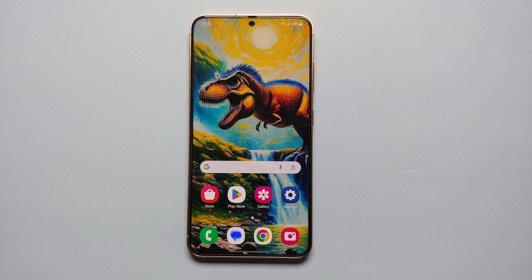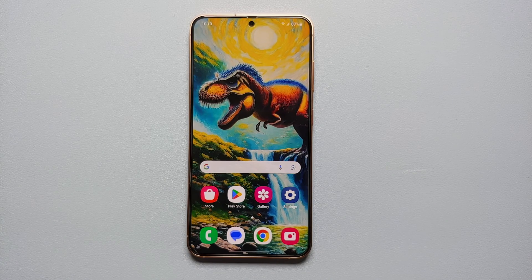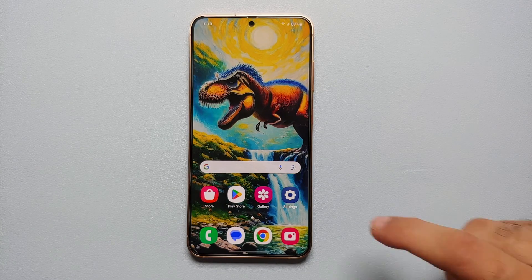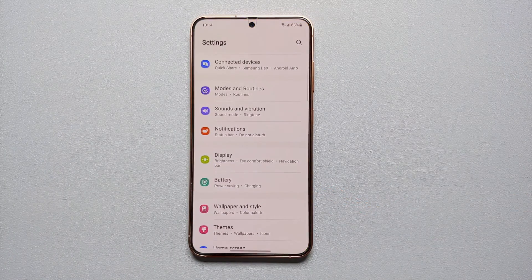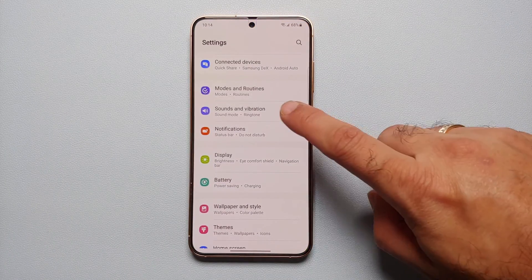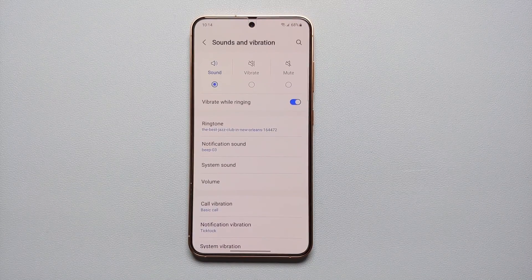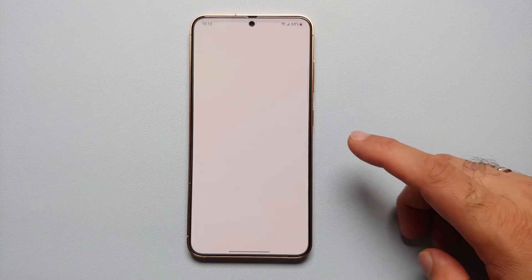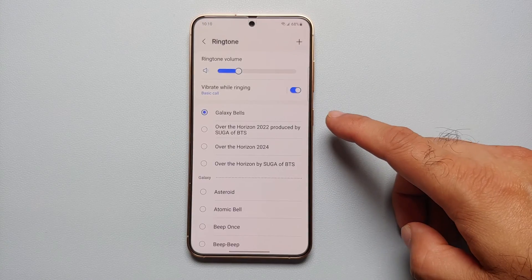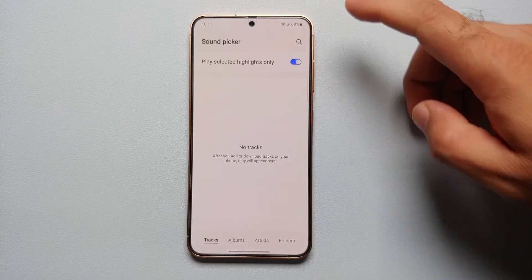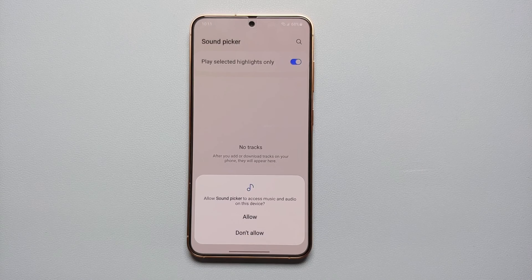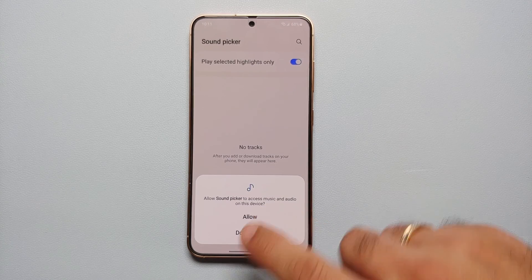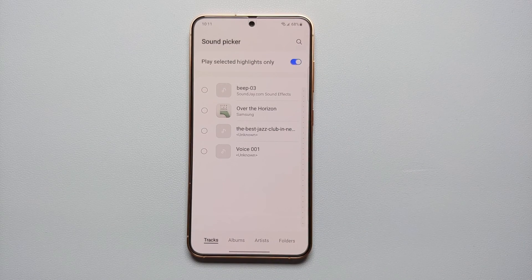All you need to do is download your custom ringtone or custom notification sound from the internet onto your phone. To set a custom ringtone, go into Settings, then go into Sound and Vibration, go into Ringtone, and then tap on the plus sign on the top right and select Allow.